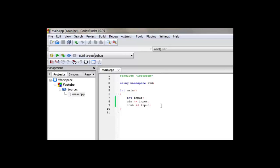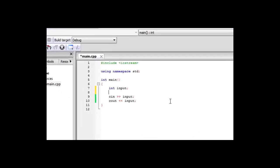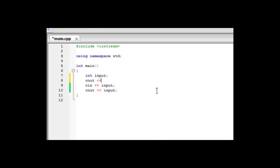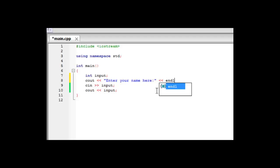Now if we want to do something more useful with it, we can first give the user a prompt to enter something. The easiest way to do this is to just display a message. Suppose you want to know their name, so we'll say enter your name here. And then we'll end the line, so they'll enter their name on the next line, not on the same one.